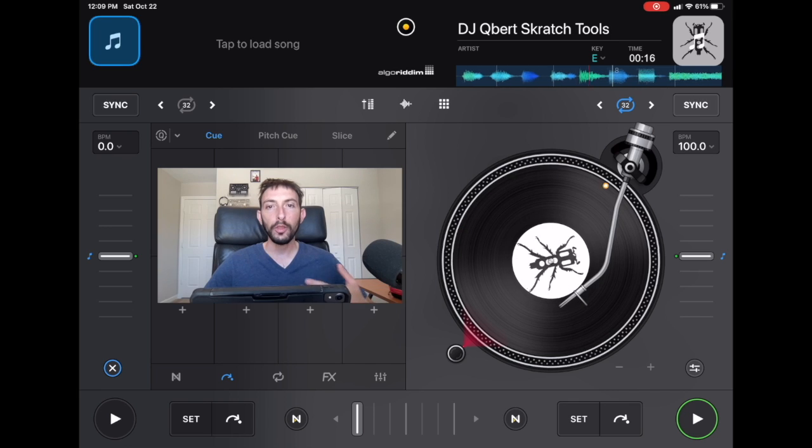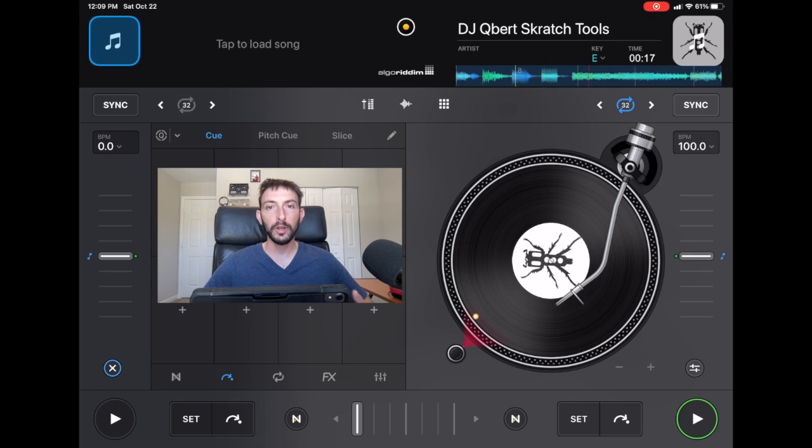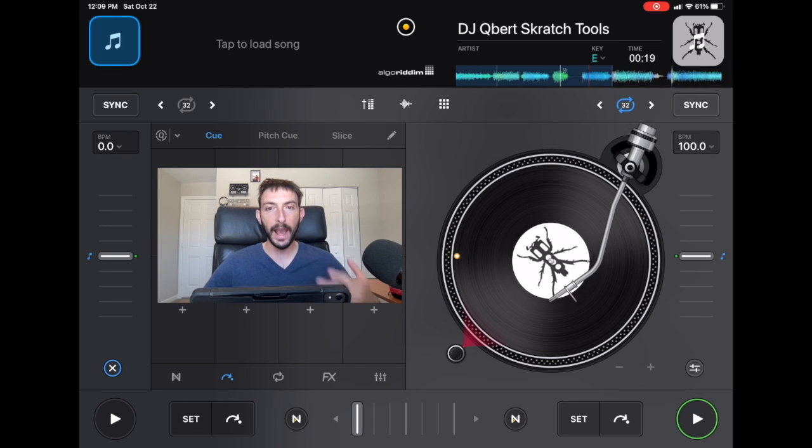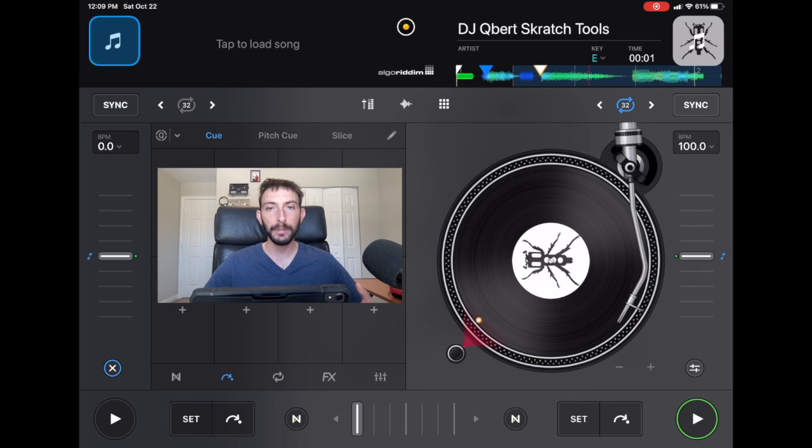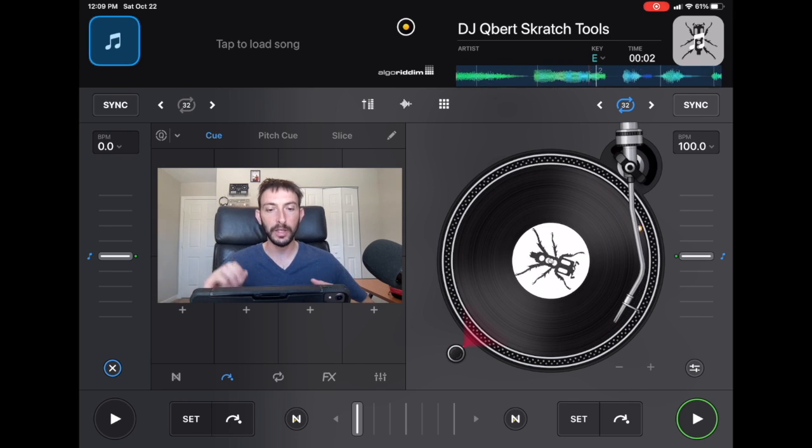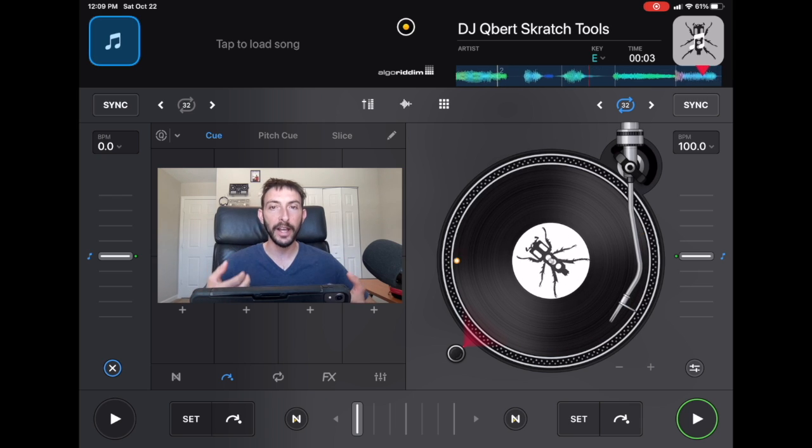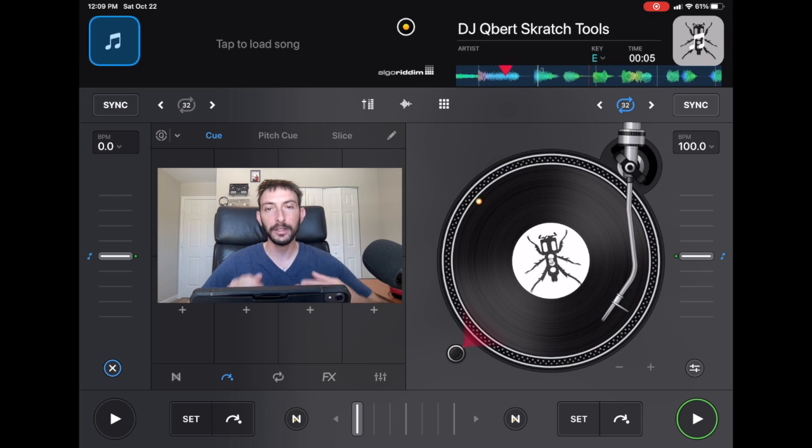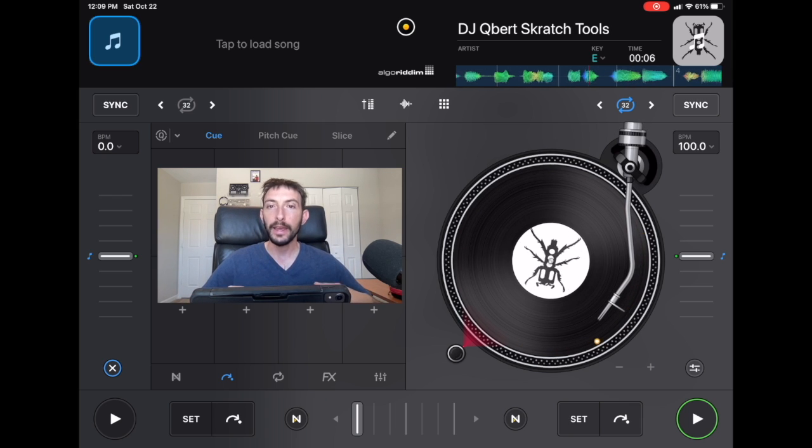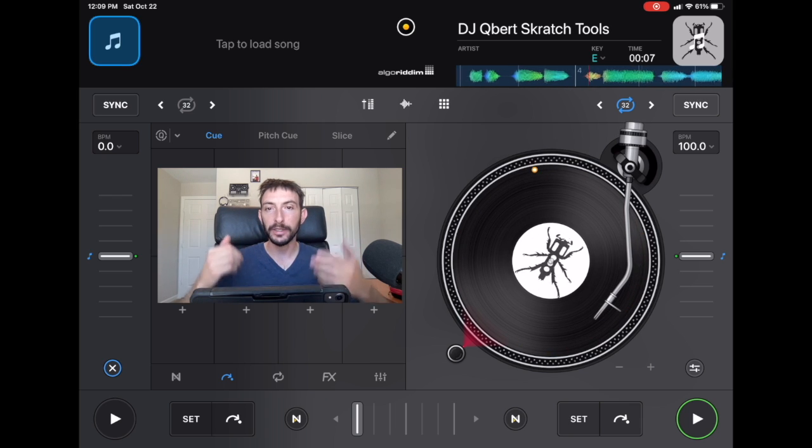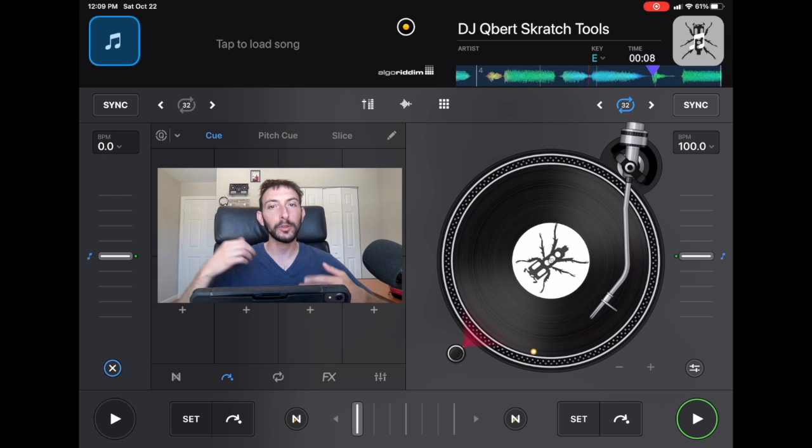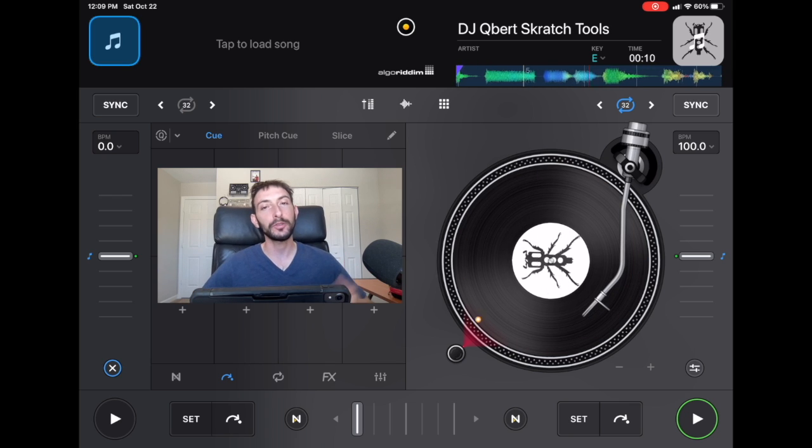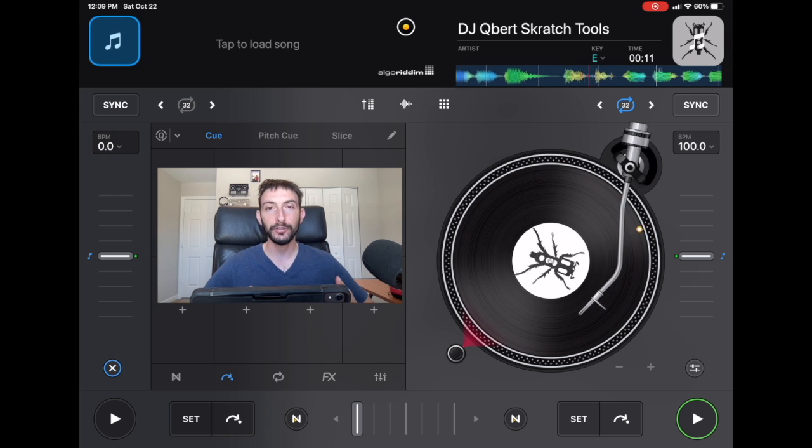Although DJ Pro is one of the best DJ apps for the iPad in terms of functionality with just using the iPad and the touchscreen, it makes your DJ set a lot more professional and fun when you use DJ controllers.